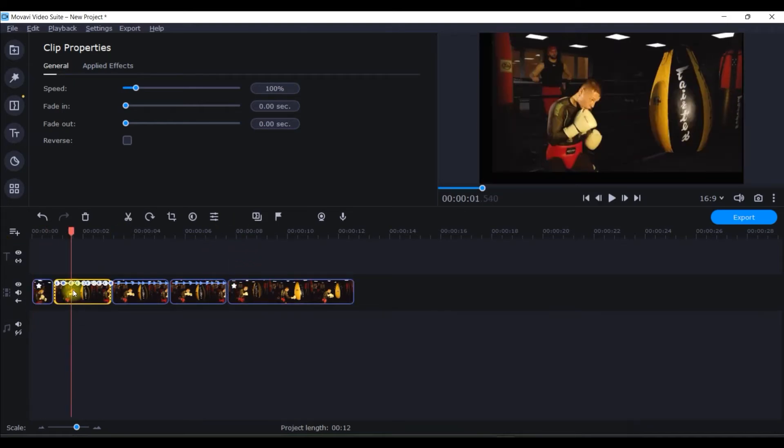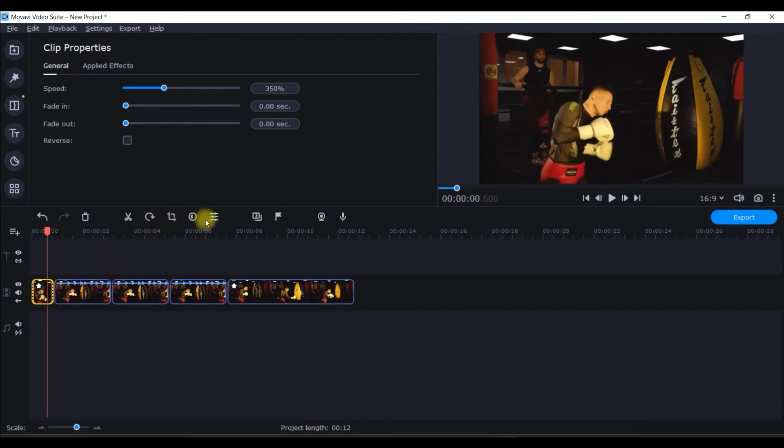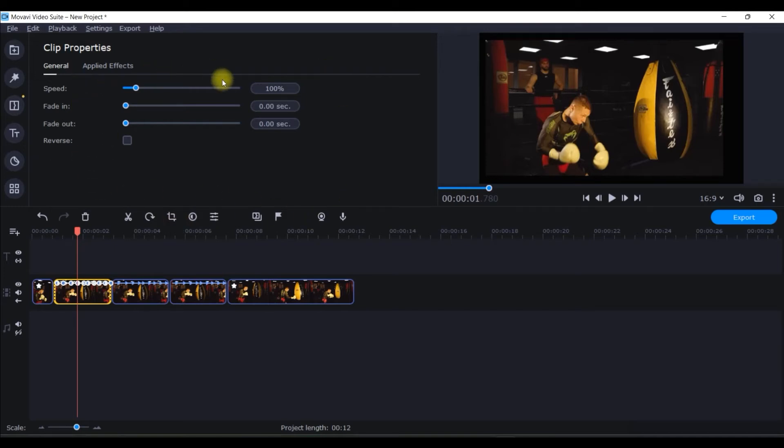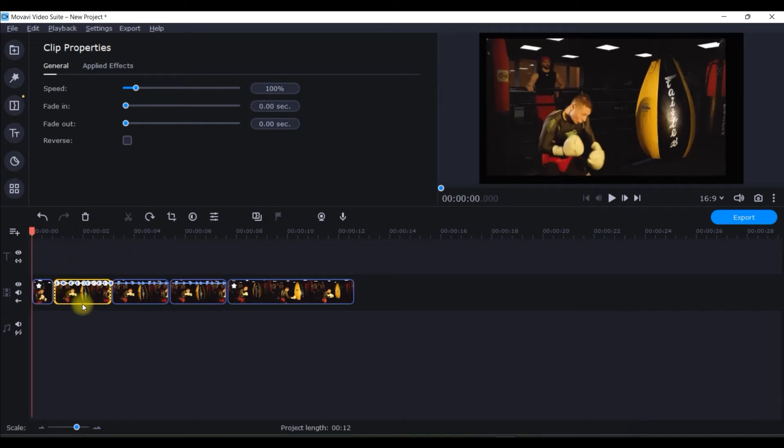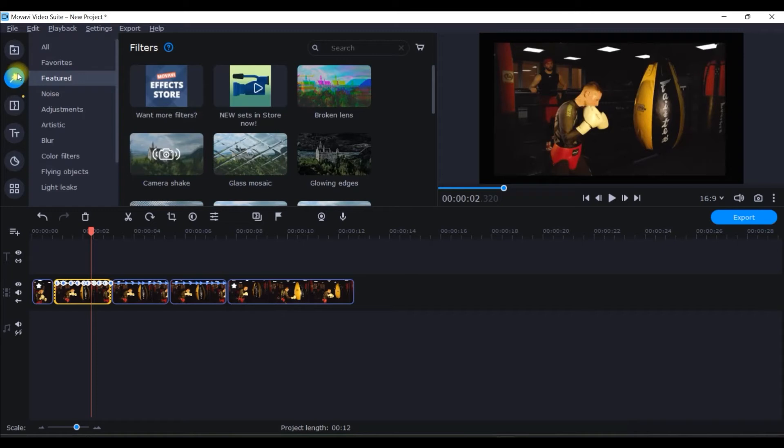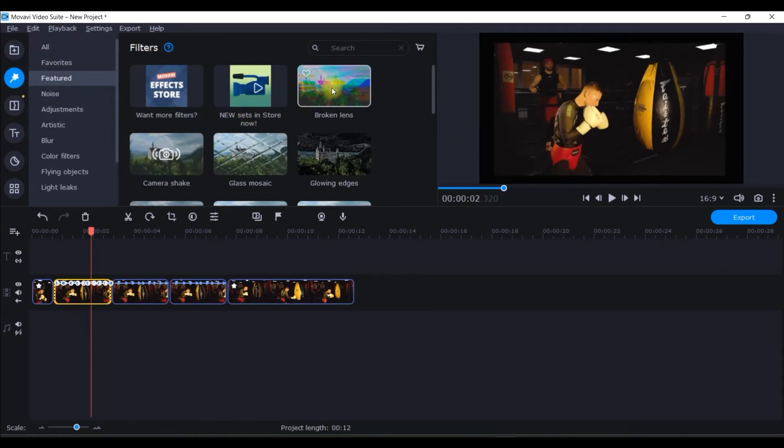Now for the first clip, by the way this speed effect you can also get from these three dots. If you click on any clip and go to this three dots, this option also opens up the same clip properties option, speed, fade in and fade out.